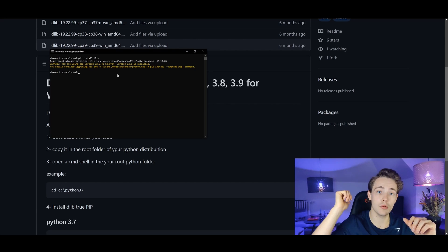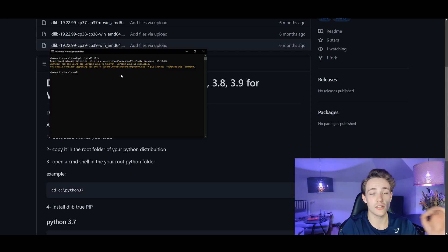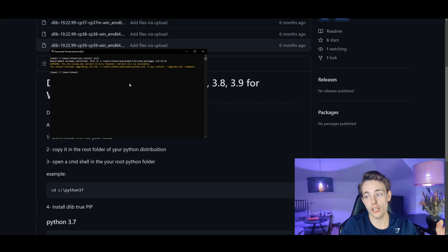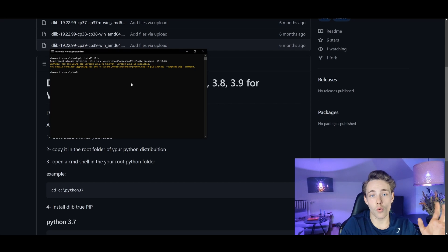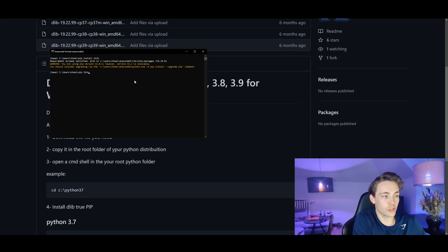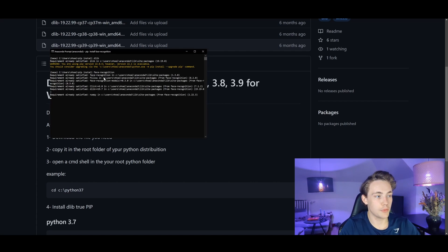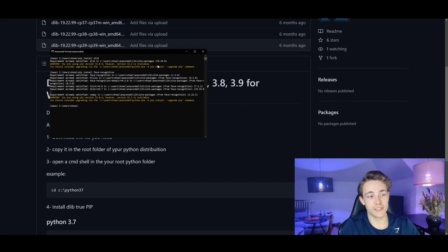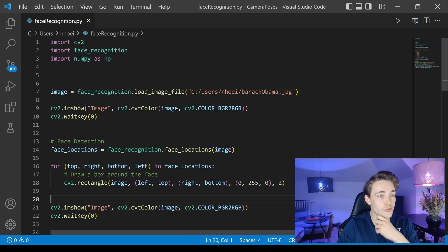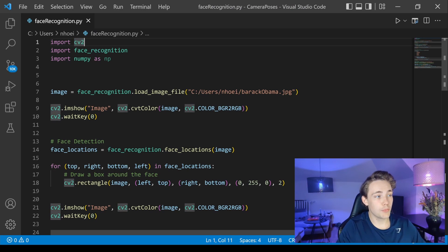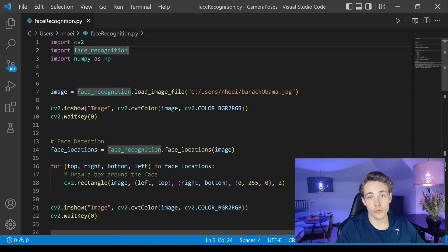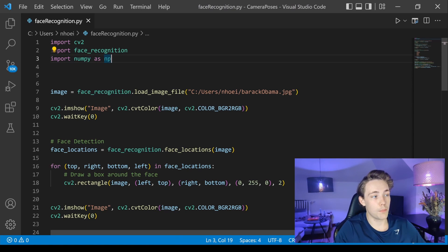You can go to my GitHub — link in the description — and copy the code to play around with it and create your own face recognizer. Then we pip install the face recognition module. Now we have everything installed. In Visual Studio Code we're going to import cv2, import the face_recognition module we just pip installed, and import numpy as np.